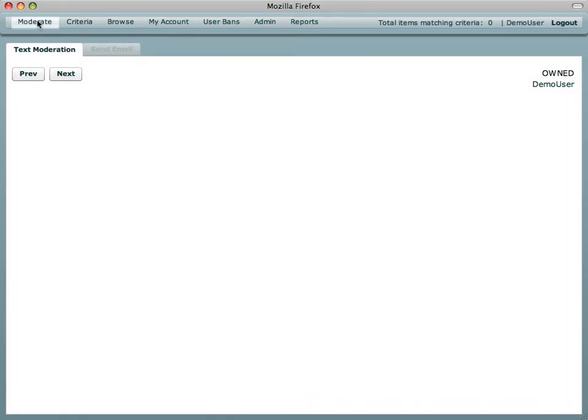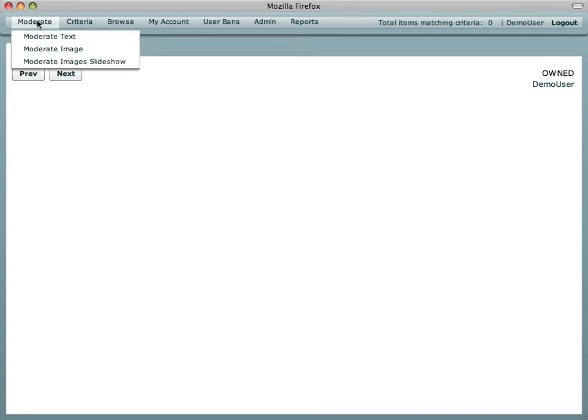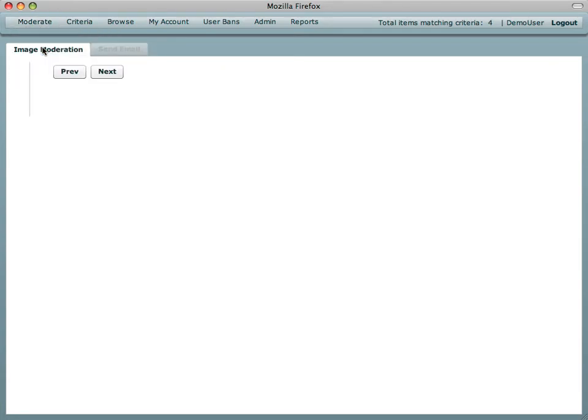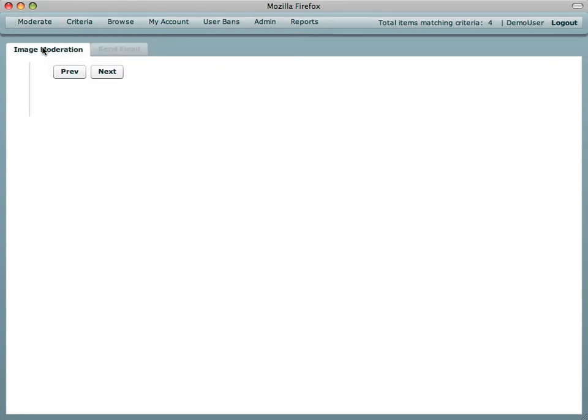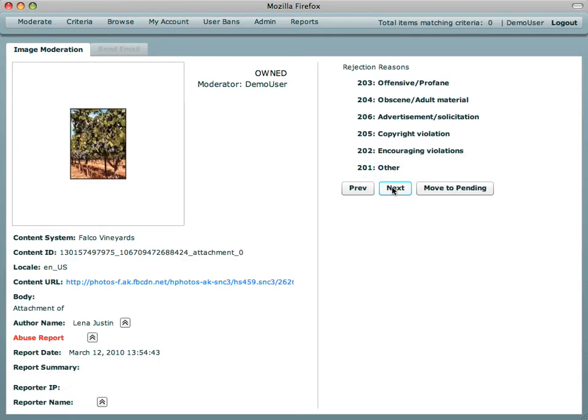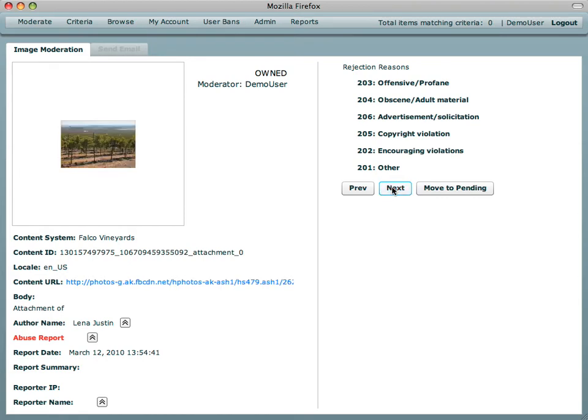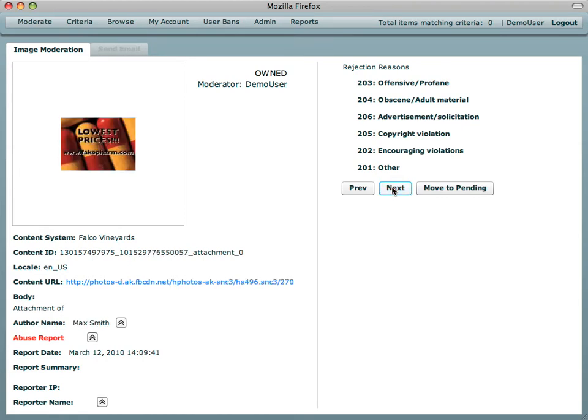The moderator is going to switch to the image moderation interface. Here we see the moderator going through a few legitimate images that some fan of Falco Vineyards has added to their wall. And then again we see the spammer's image ad advertising their fake pharmacy. Again it's rejected, which removes it from the Facebook fan page.